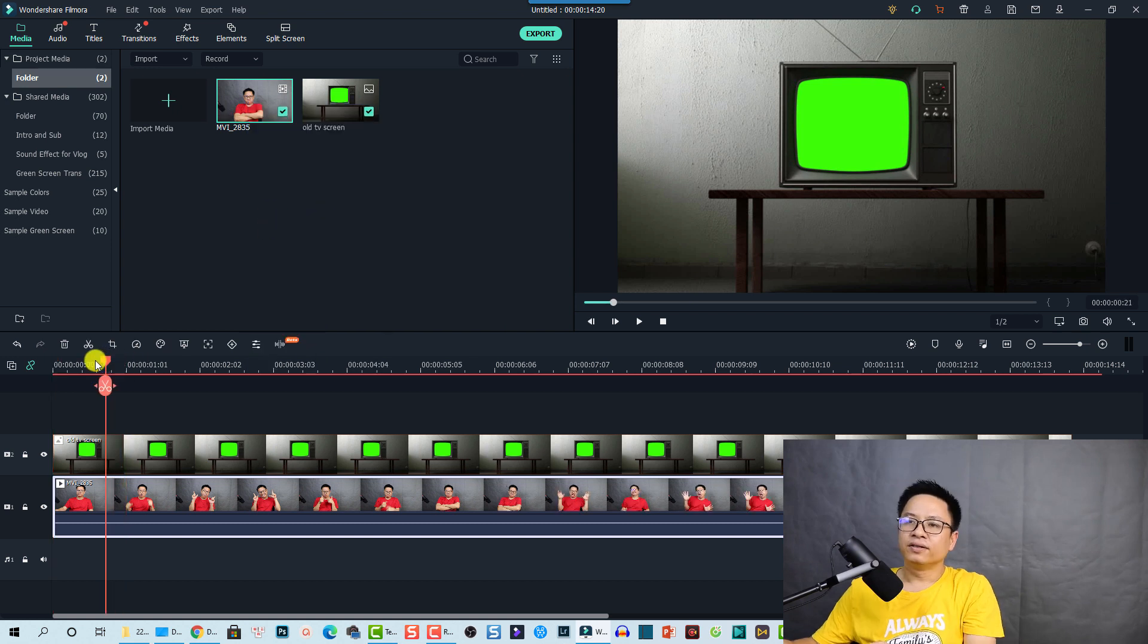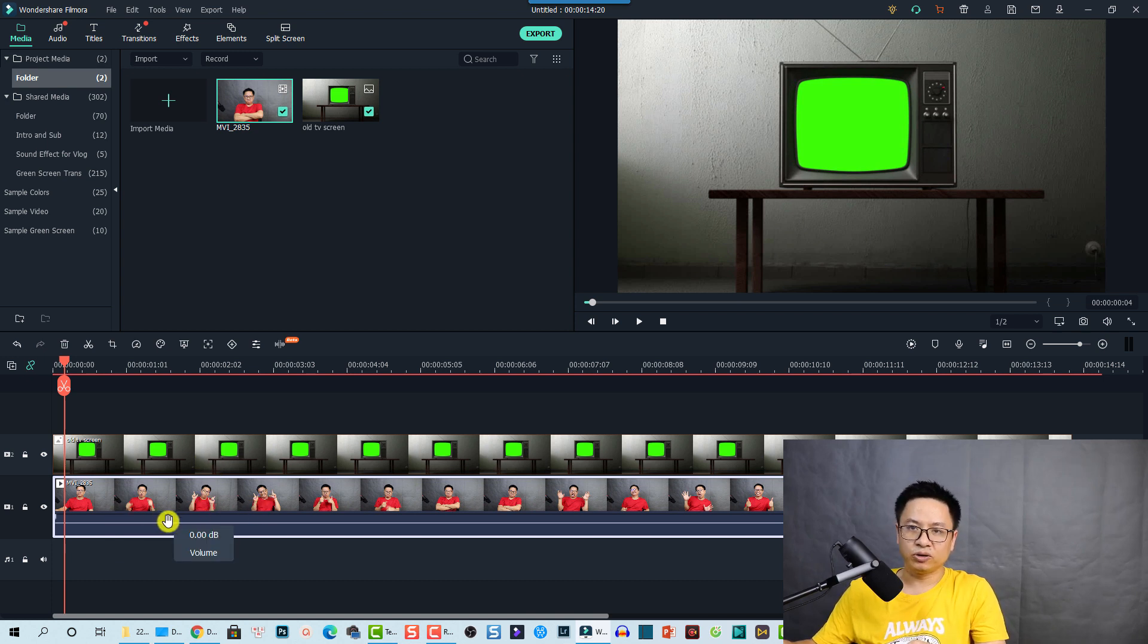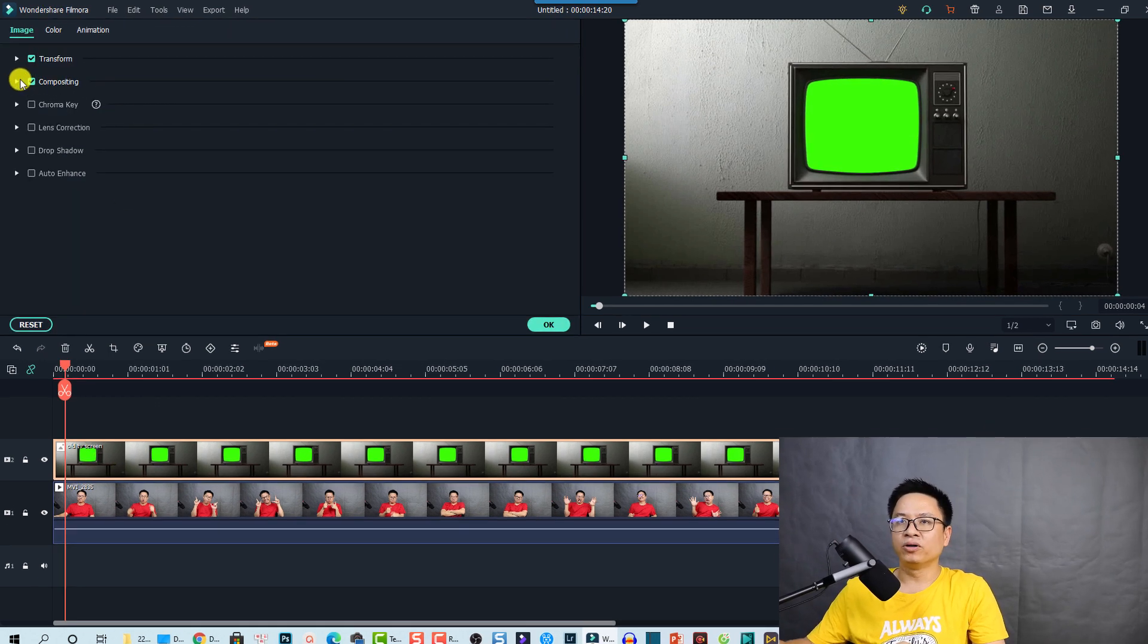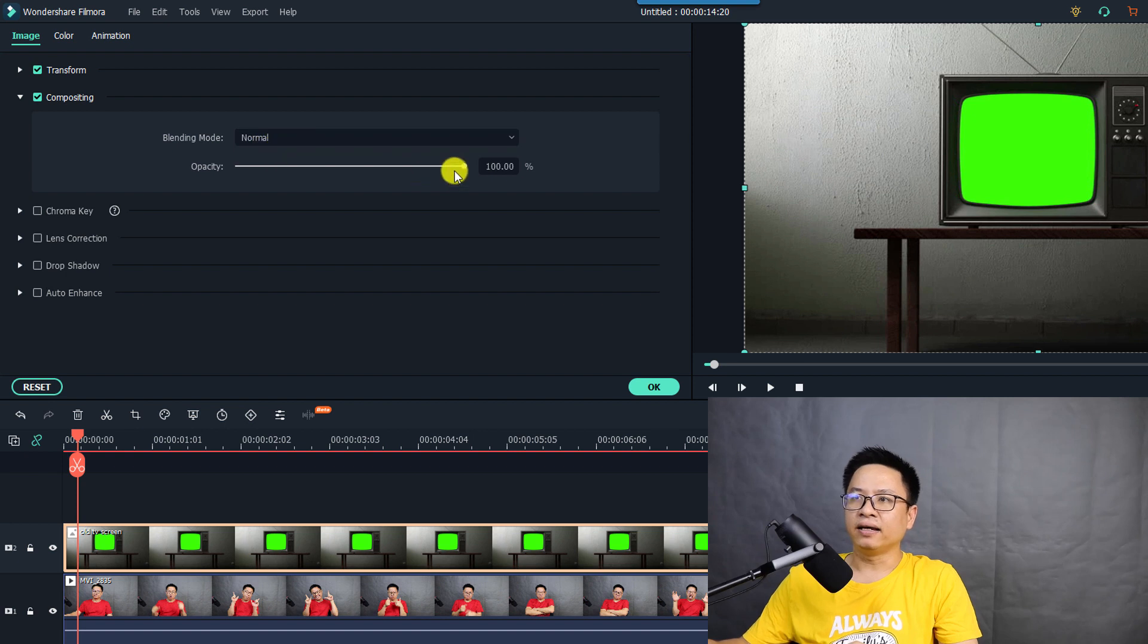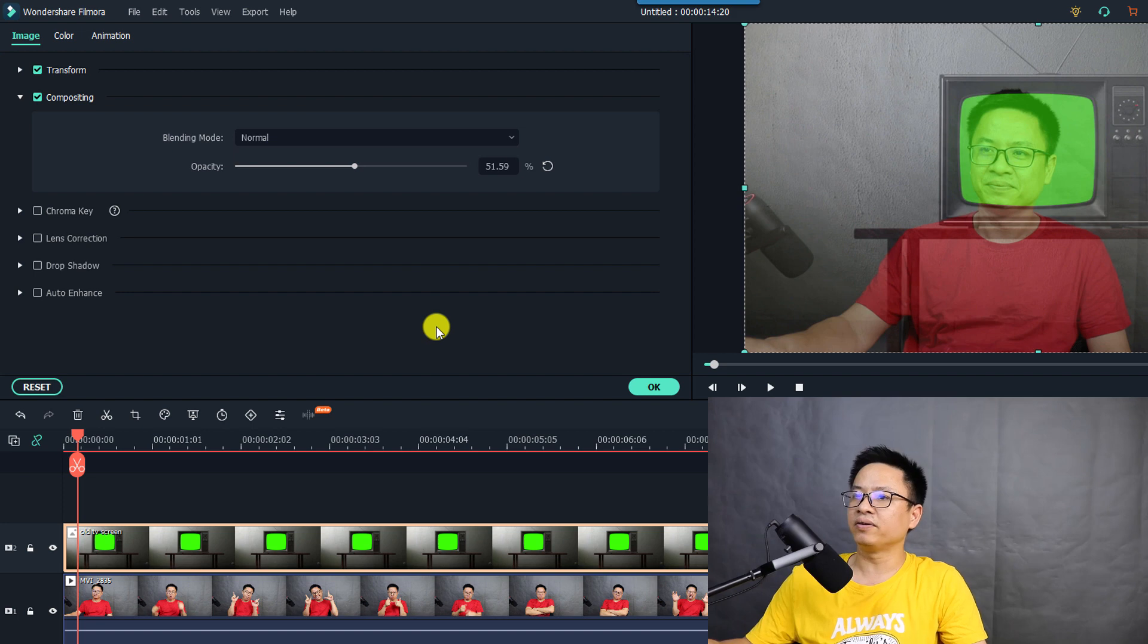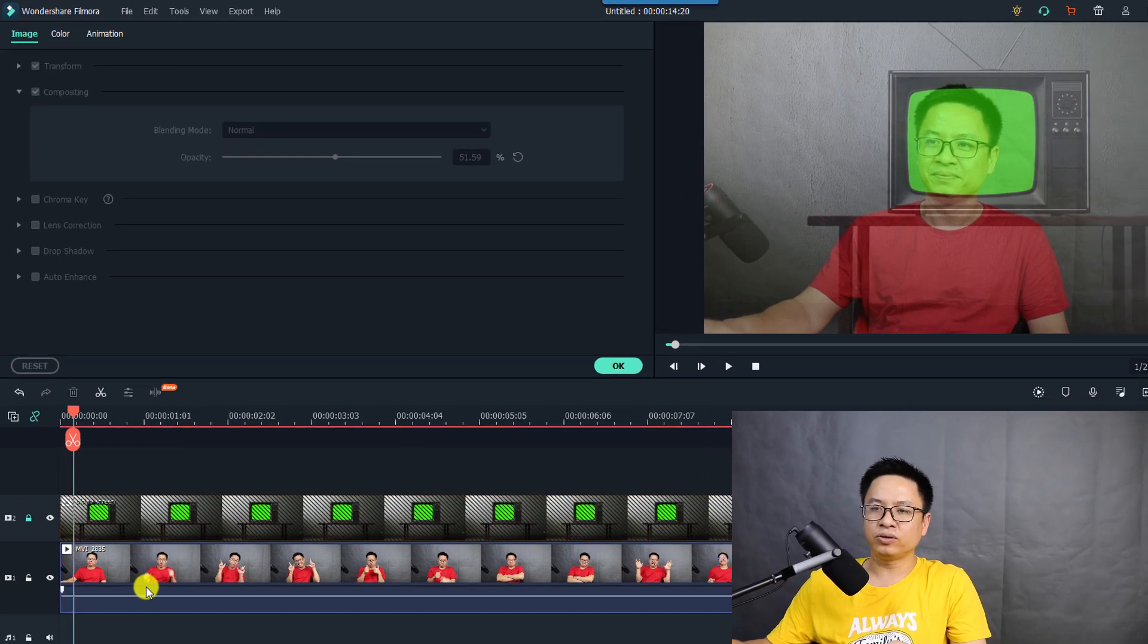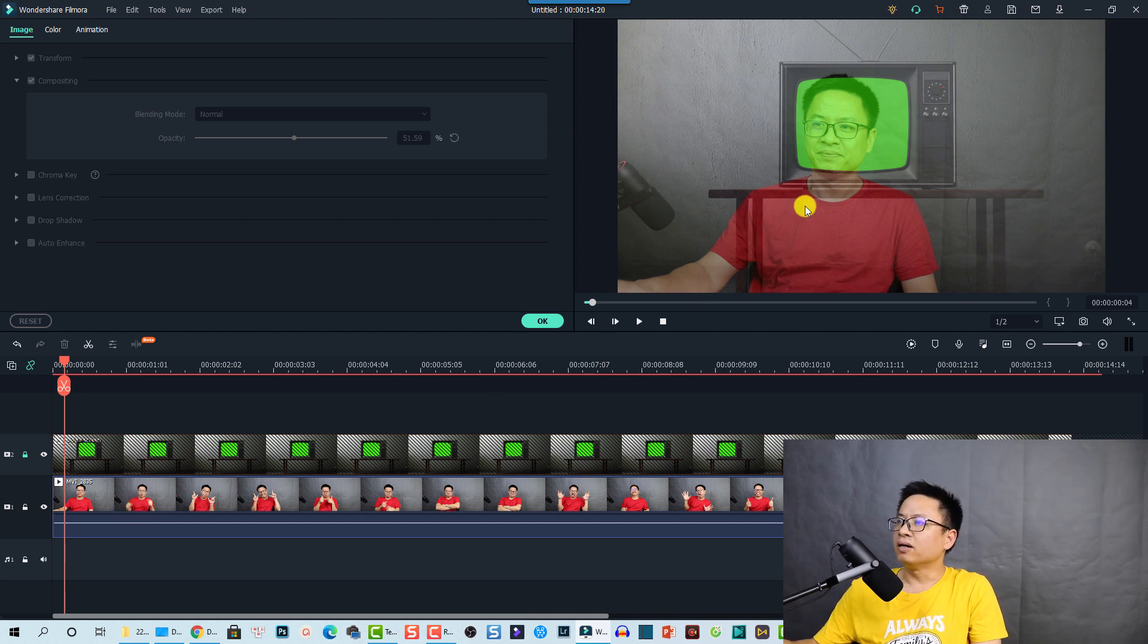And the next thing I want to reduce the opacity of this image so that I can see the bottom track better. To do that, I'm going to double click at the image and I'm going to compositing, and then I'm going to reduce the opacity by 50%. I think this one is OK. And I also lock this track so that I can move the track under it freely at the preview window.